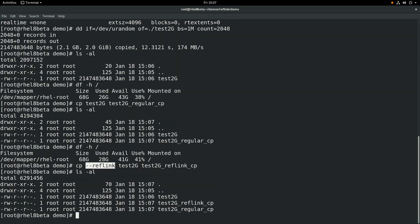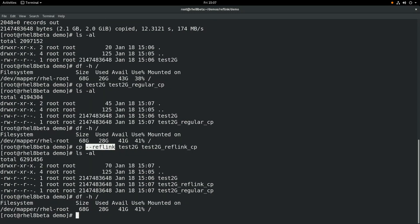If we run ls-al, you can see the new file there, and you can see these files all look the same. You can't tell the difference between these files based on the ls-al output. And if we run a df-h, you can see we're still using 28 gigs of space, even though we copied that file.